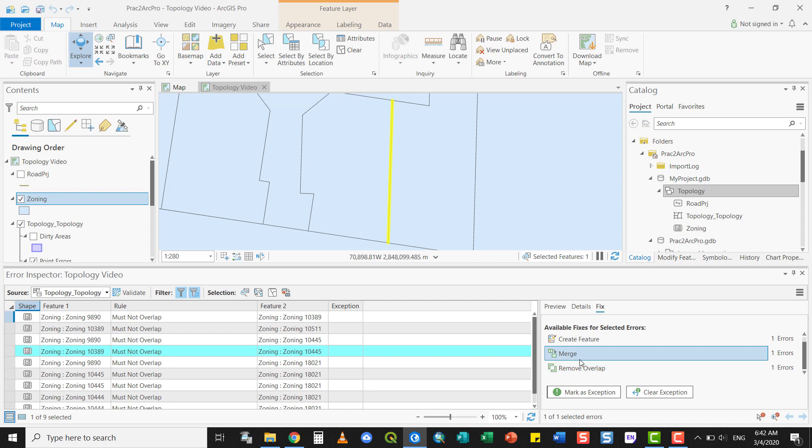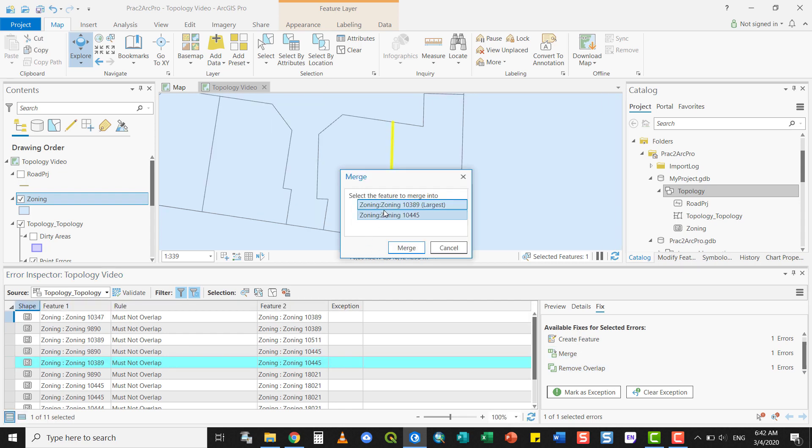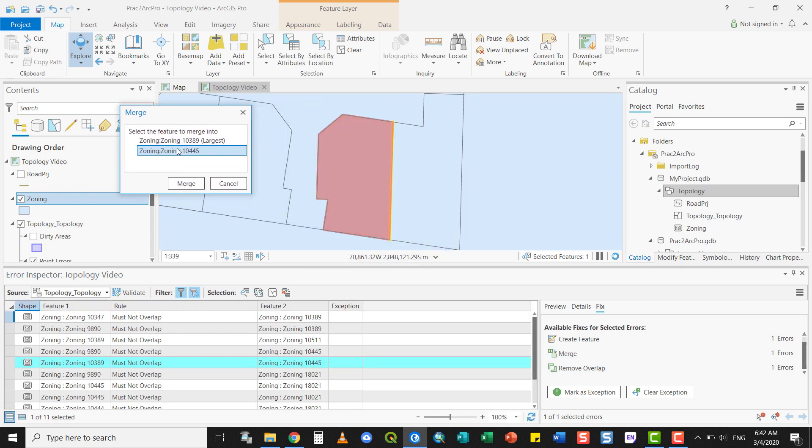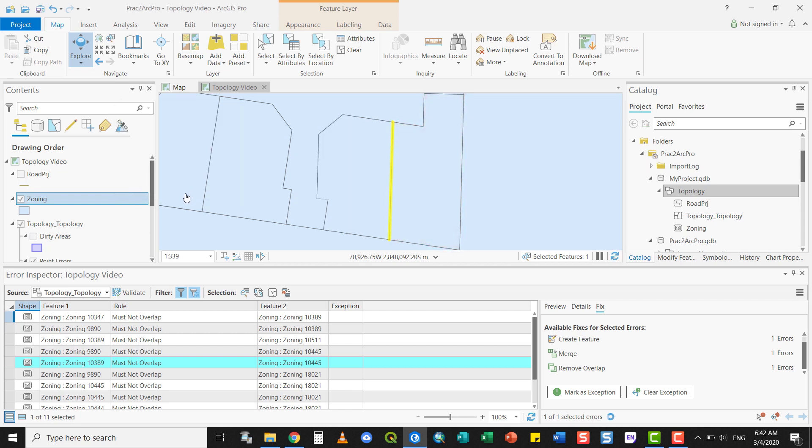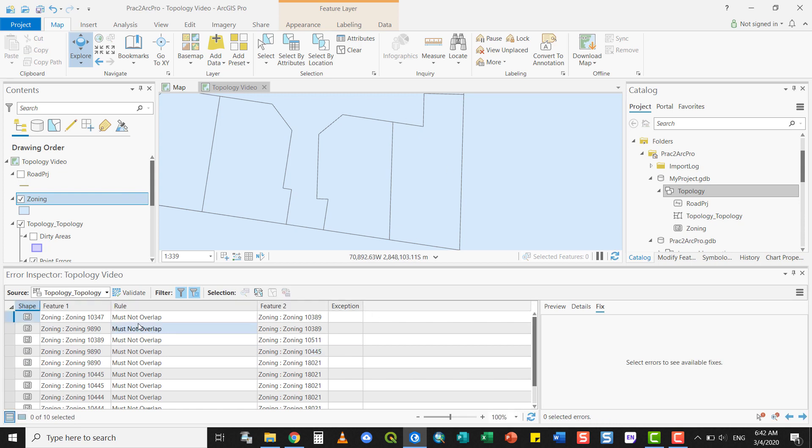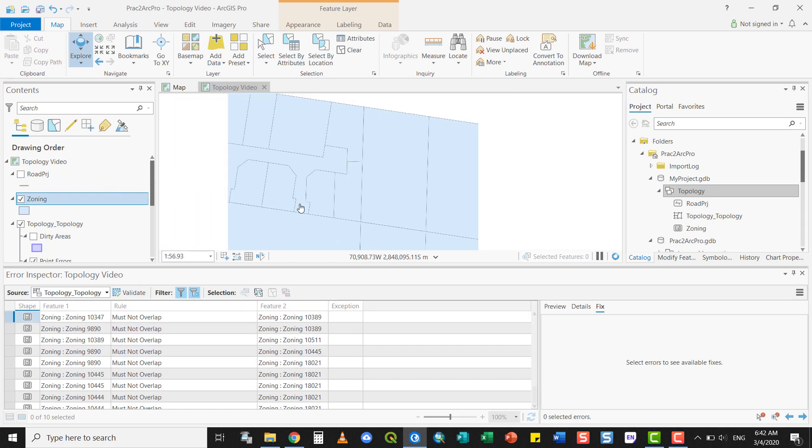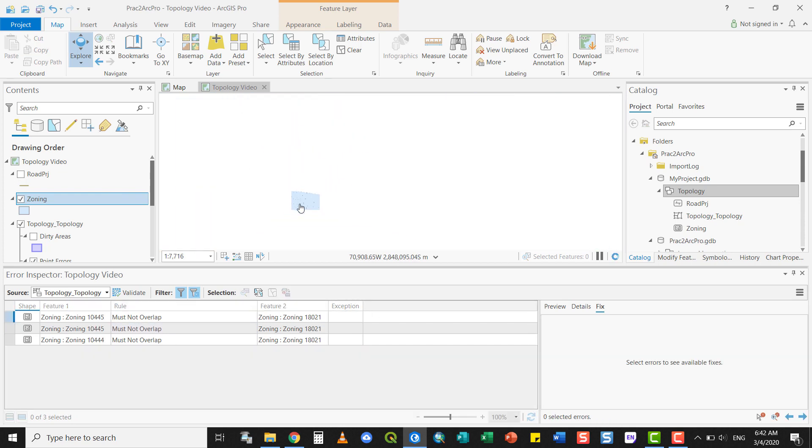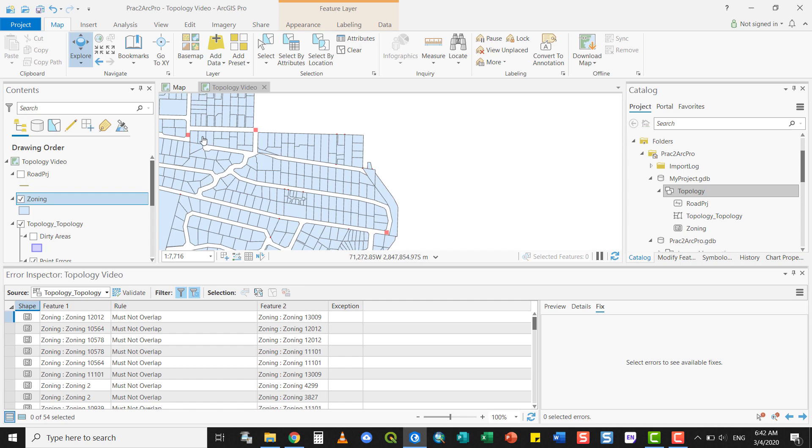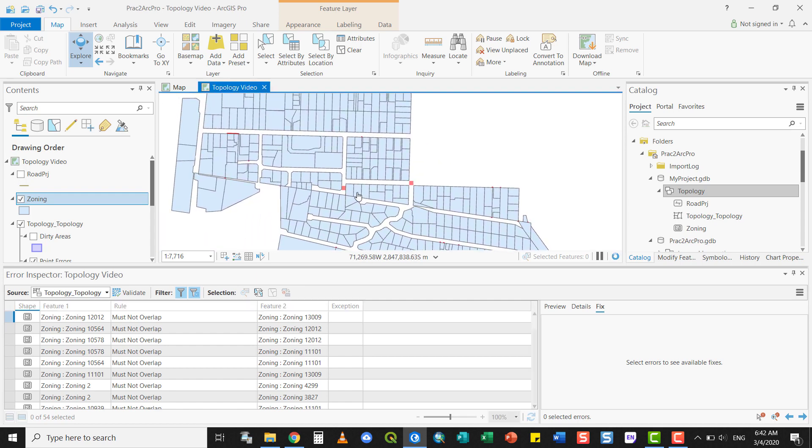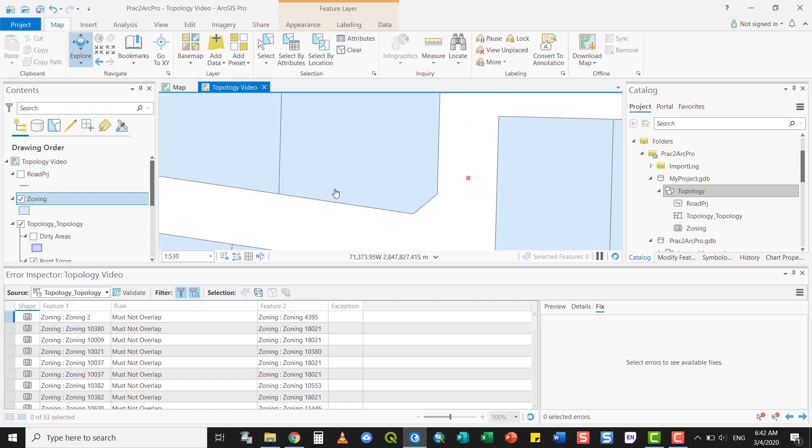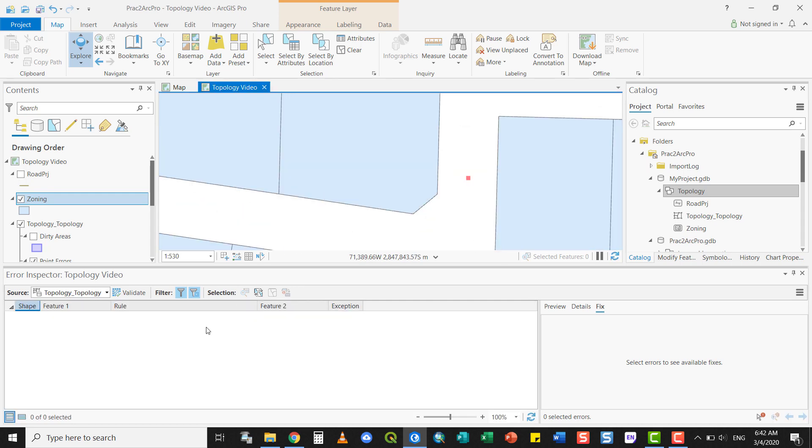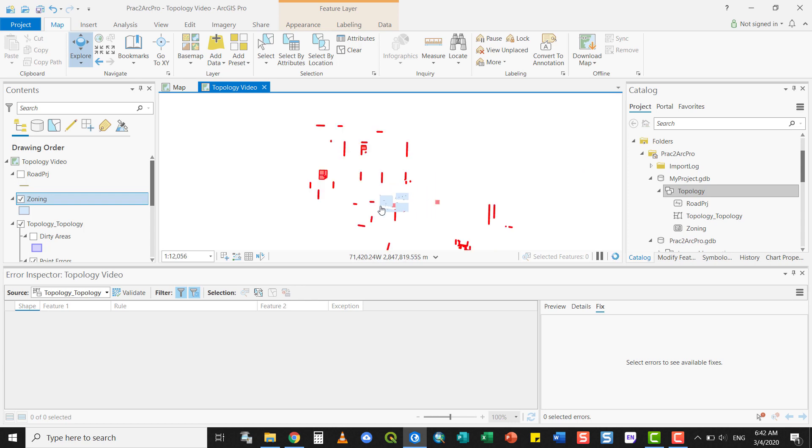What you can do there is you can simply merge the one into the other. This is the smaller one. This is the larger one. You simply merge the overlap into the larger polygon and the error is removed. It is removed from your interface. And you progressively go through the areas and you progressively go through the errors in this manner until you have fixed them all.